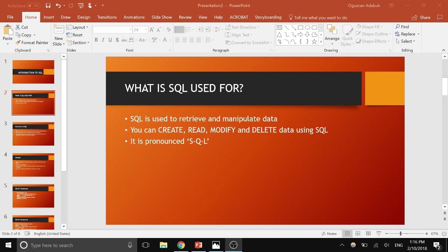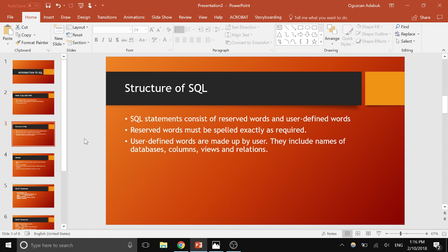SQL has a certain structure and it is mainly made up of two different types of statements. First of all, there are reserved words and user-defined words. Reserved words are the keywords that come with SQL, and user-defined words are created by the user — basically variable names or names for databases, columns, attributes, views, and different relations to refer to entities and their attributes in the database.